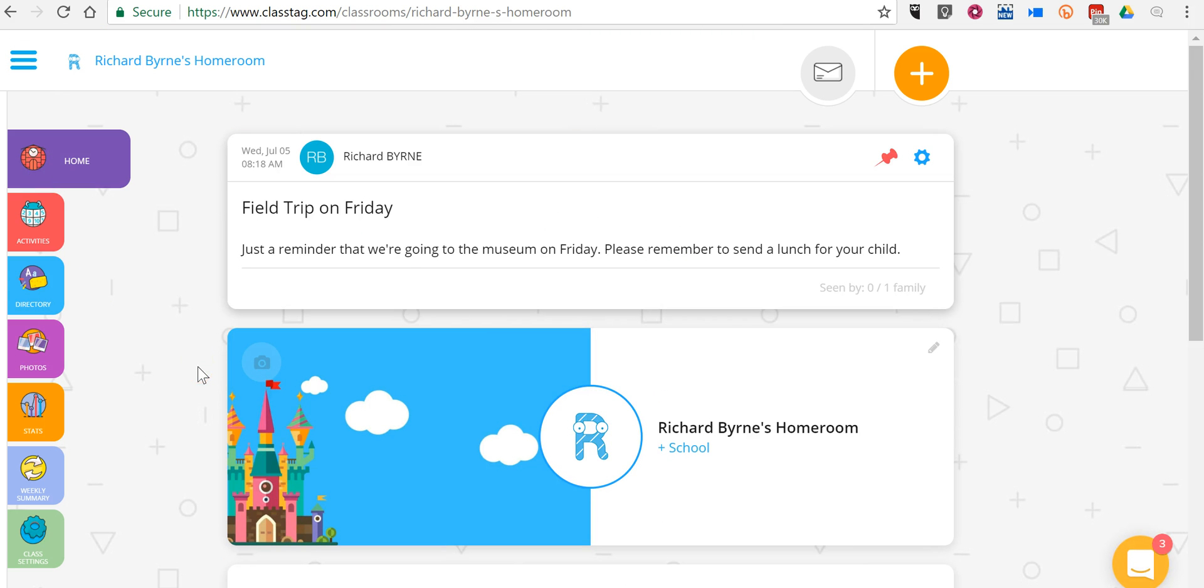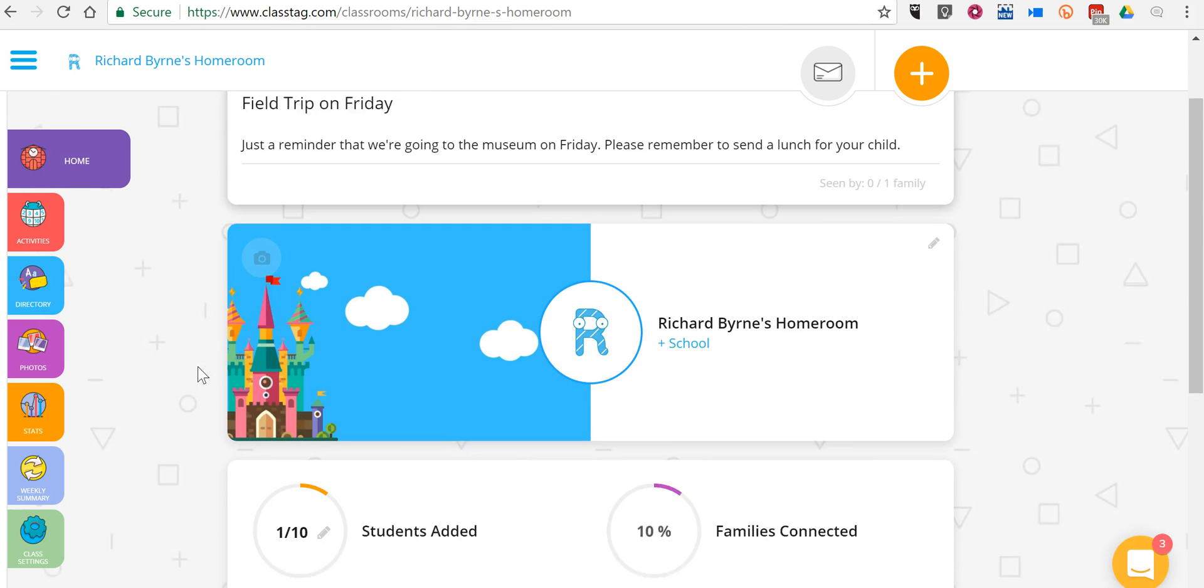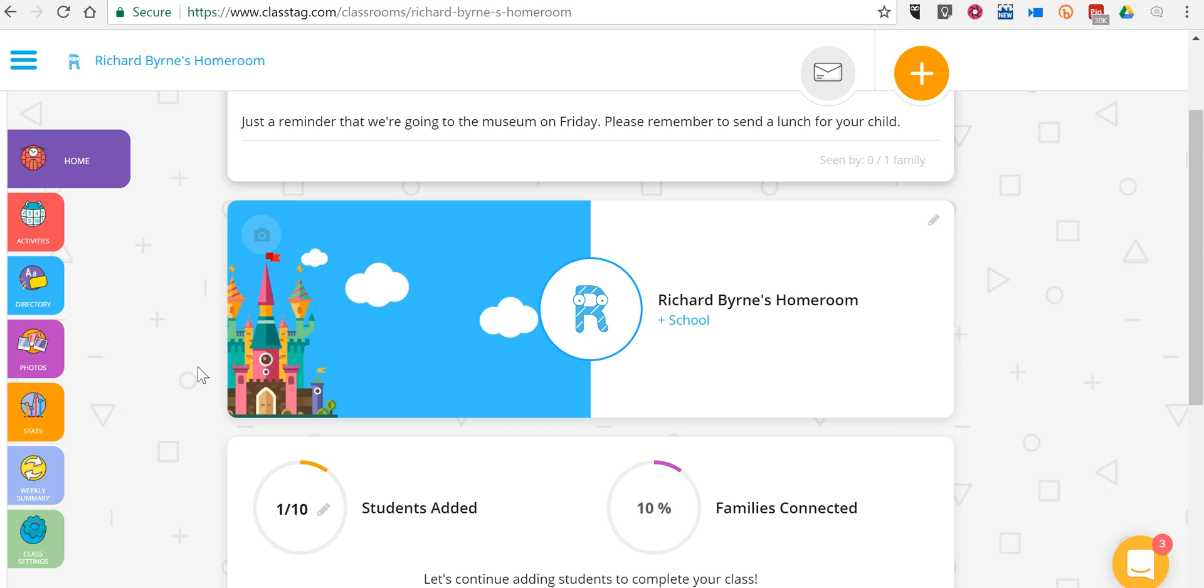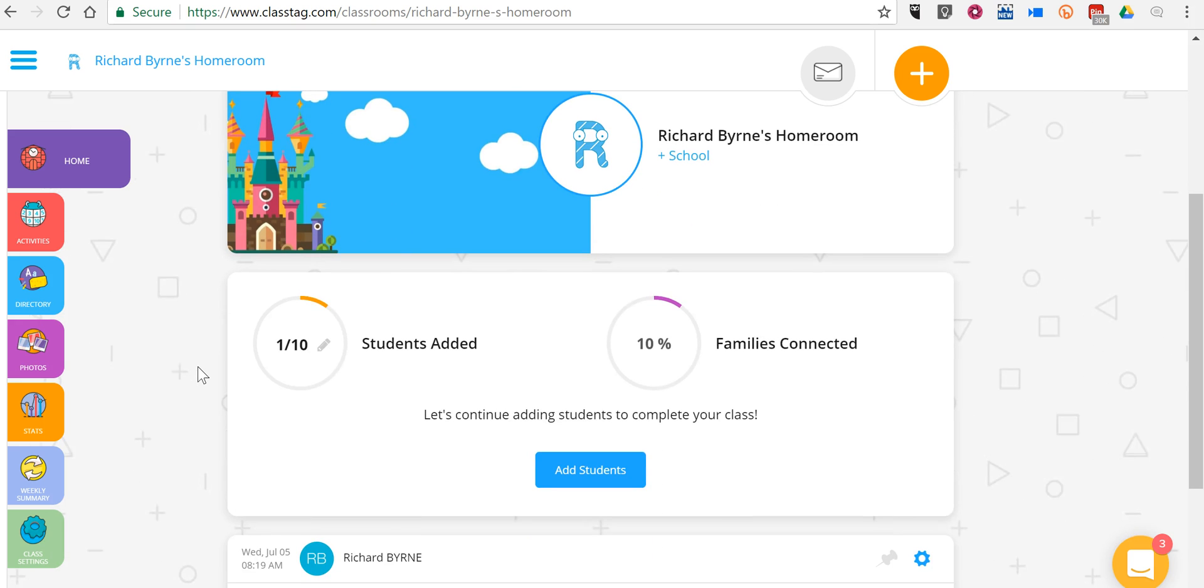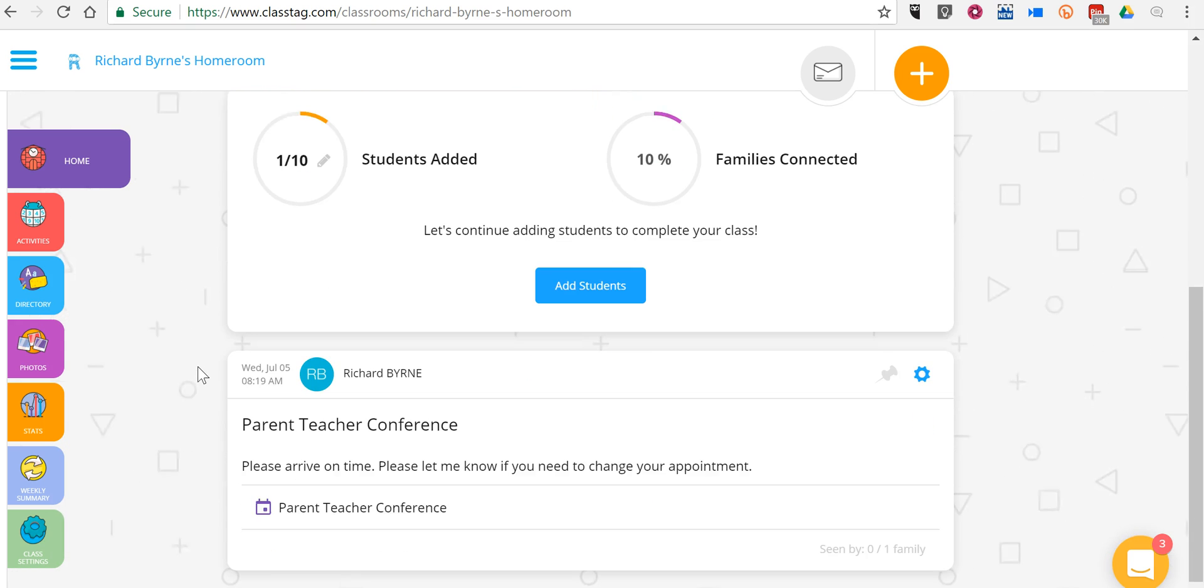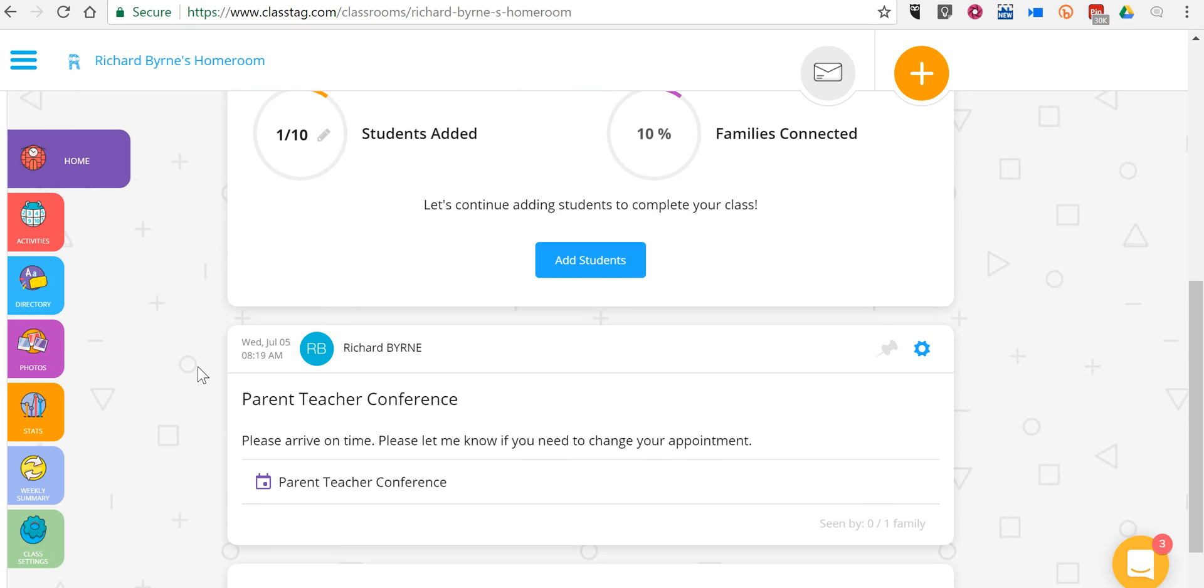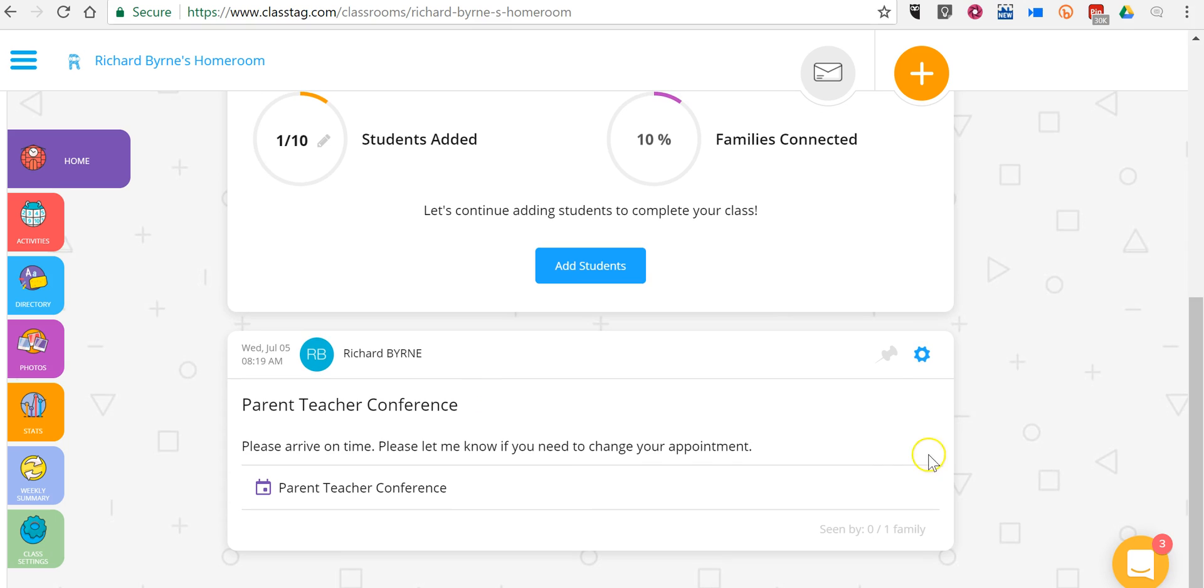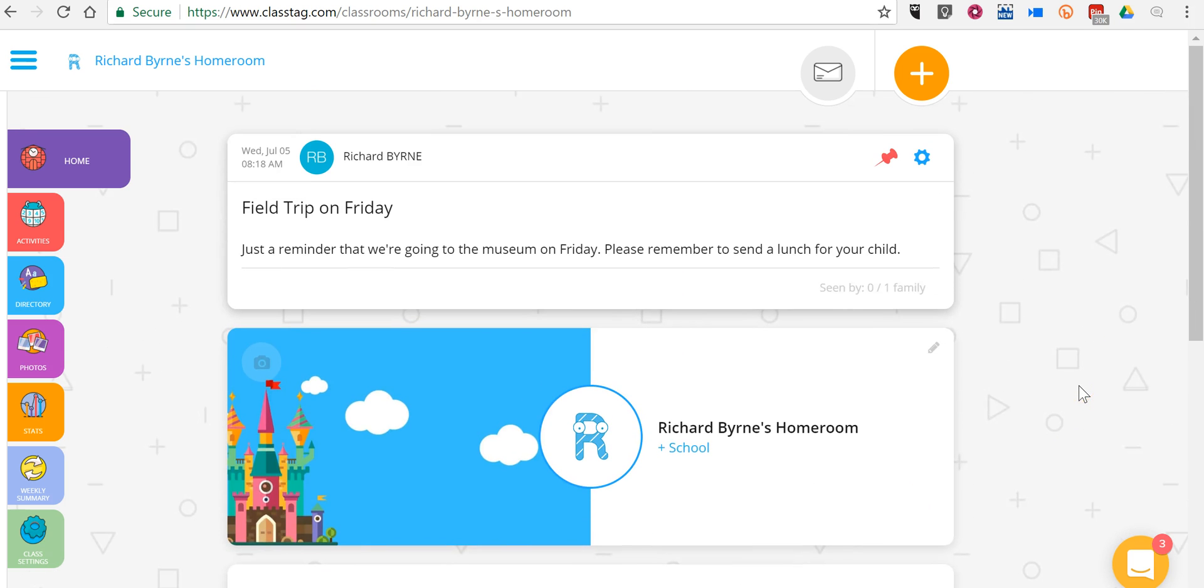And now back to my home page, we'll see all the announcements that I've scheduled for the class. At any time, I can go in and delete any of these messages. So that's how you can get started using ClassTag to manage communications with your students and their parents. As always, for more tips and tricks like this, please check out FreeTechForTeachers.com and PracticalEdTech.com.